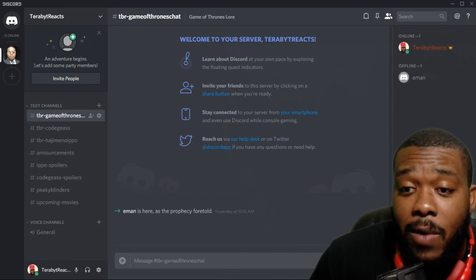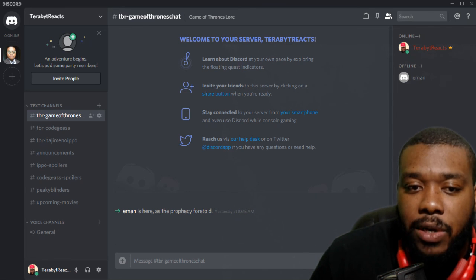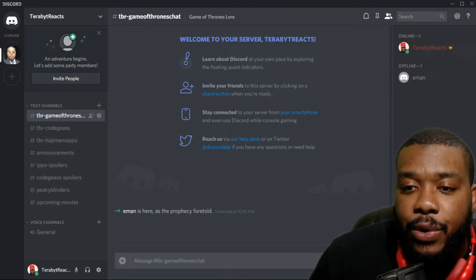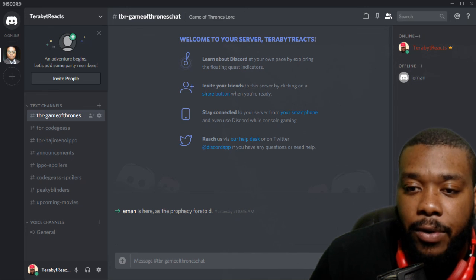Thank you guys for watching. As always, it's your boy Terry Bob Reacts and peace. Join the server now. Go click the link.